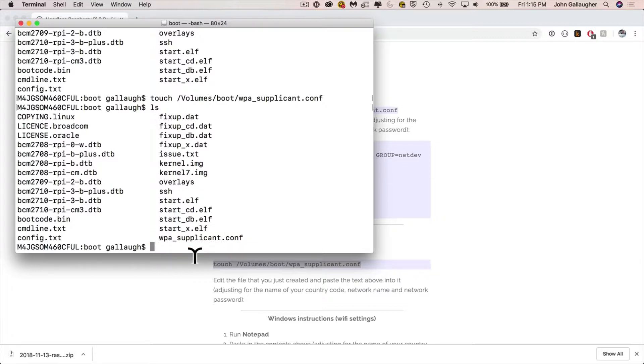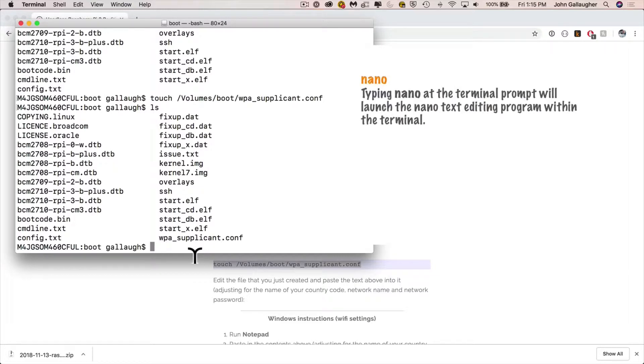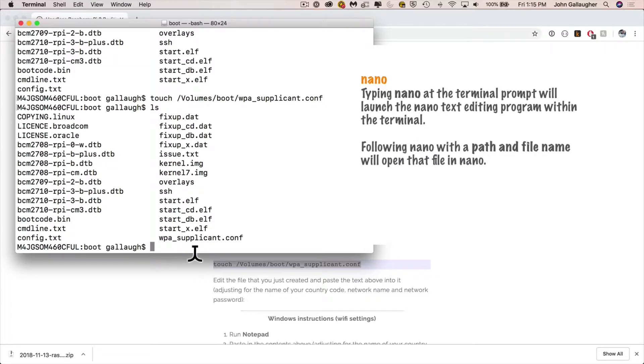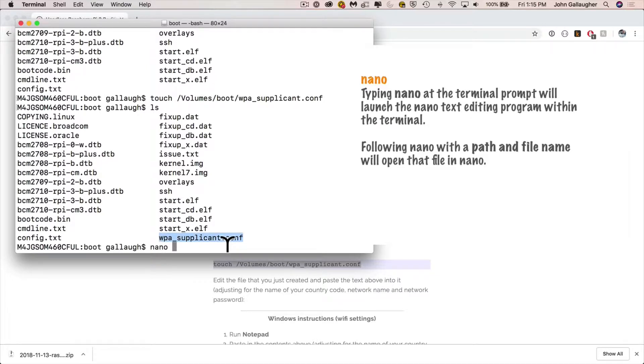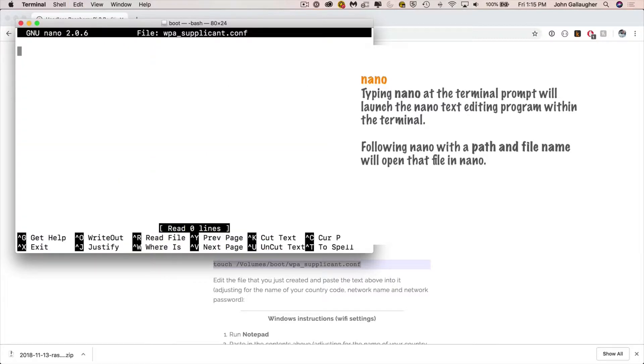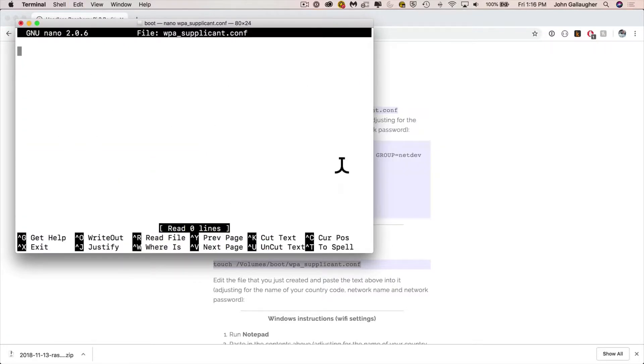Now we're going to edit this file. This file is going to have information about the name of our wifi network and our password. So we're going to edit the empty file right now by using the nano program. Now nano is a simple text editor. It's part of the software that we just installed on our PI. So if we type in nano and then space and then copy the name of this WPA file, paste it in after nano space, press enter, we've opened up this WPA file. It's blank inside of nano.